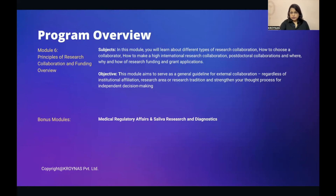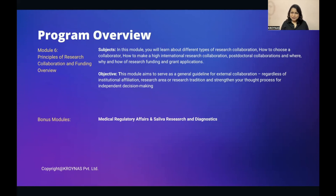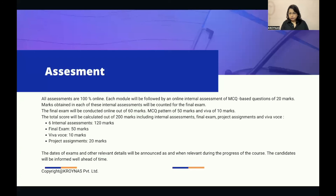Module 6: Principles of Research Collaboration and Funding Overview. You will learn about different types of research collaboration, how to choose a collaborator, how to make high-impact international research collaborations, postdoctoral collaborations, and the where, why, and how of research funding and grant applications. The objective is to serve as a general guideline for external collaboration regardless of institutional affiliation, research area, or research tradition. Additionally, there will be two bonus modules on Medical Regulatory Affairs and Saliva Research and Diagnostics.